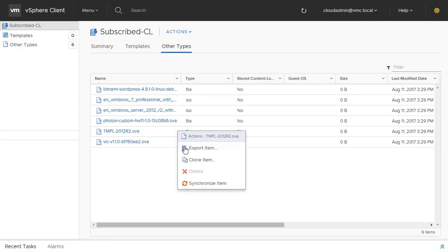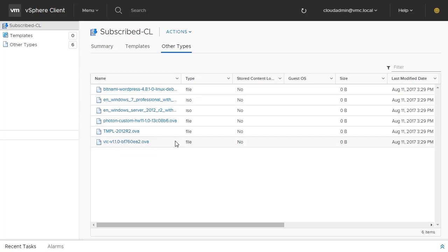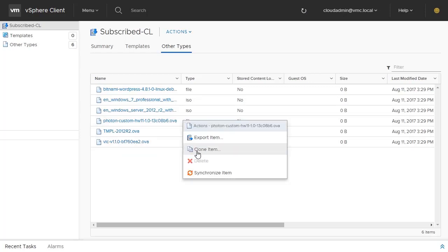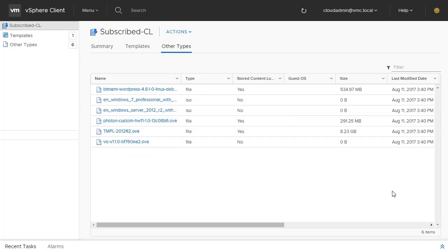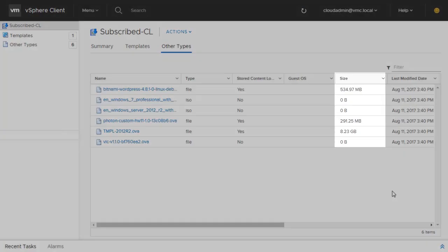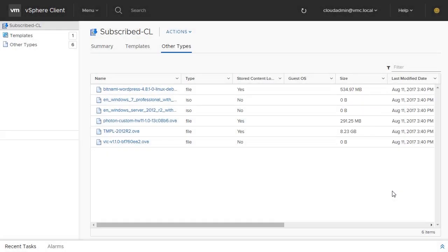Right-clicking on any of the files and selecting Synchronize Item will fetch the rest of the data and download it locally to your vSAN datastore. This automatically copies the selected virtual machine files from the on-prem data center to your SDDC.